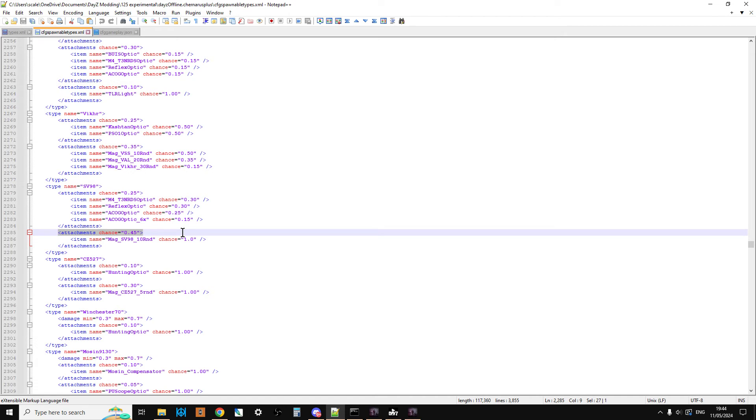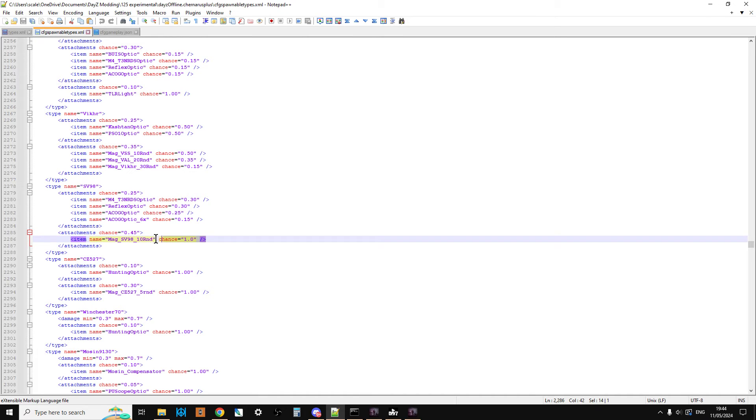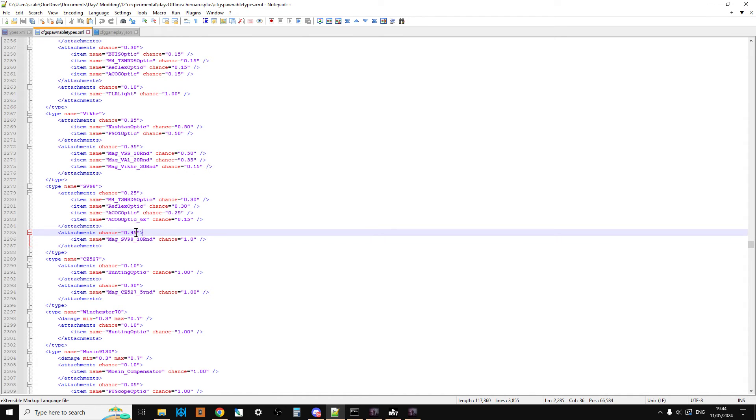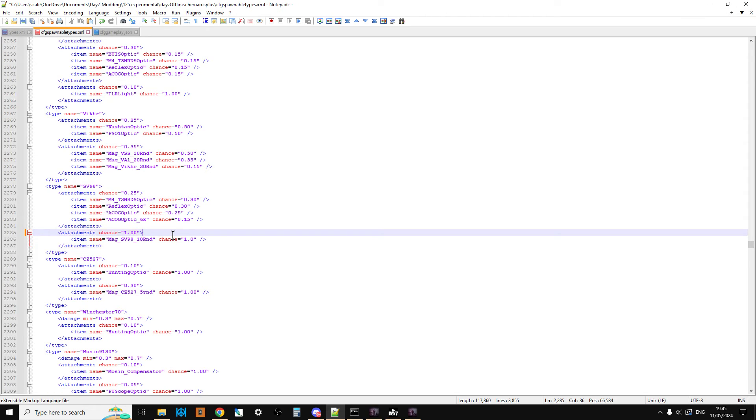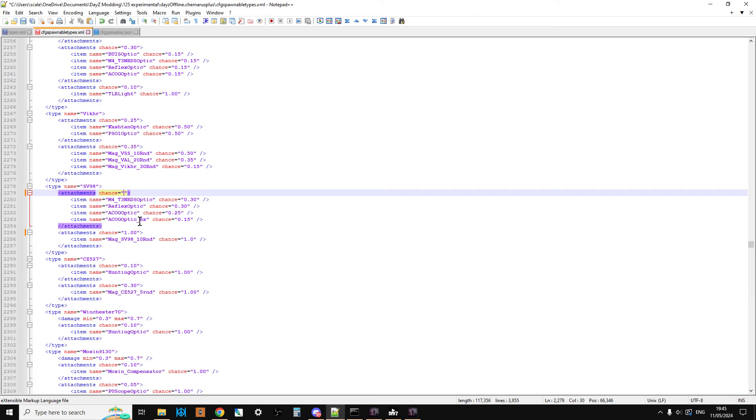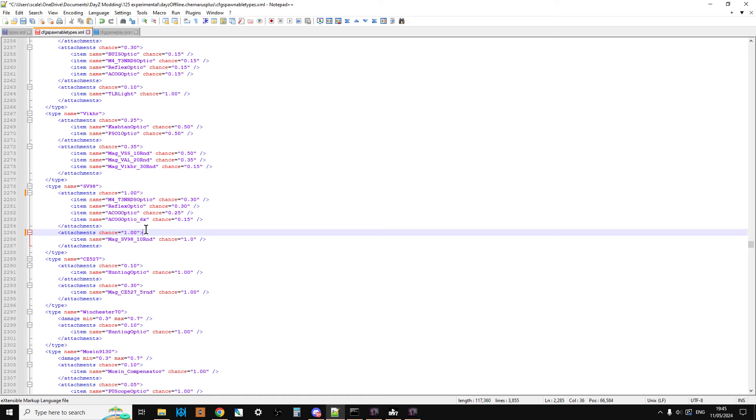And then you've got a 45% chance, so roughly 1 in 2 SV98s will spawn in with a mag on them. So what you could do if you wanted to, if you wanted every single SV98 to spawn in with a mag, you could do that. Because that's one and that's one. Also, the other thing you could do which could be quite useful, is you change that to 1.00.